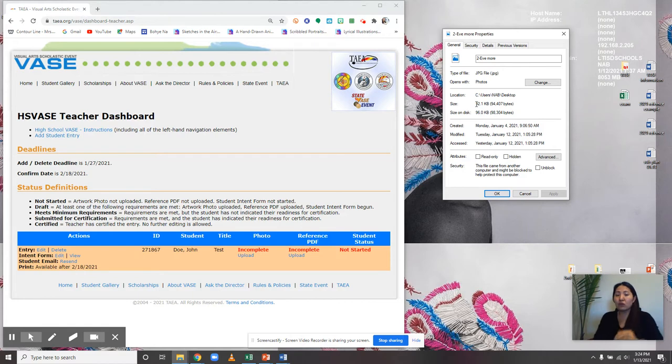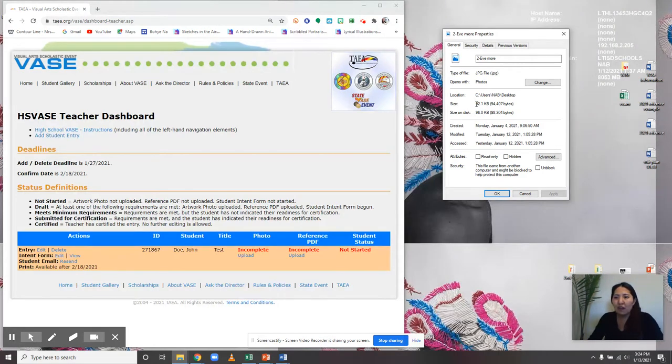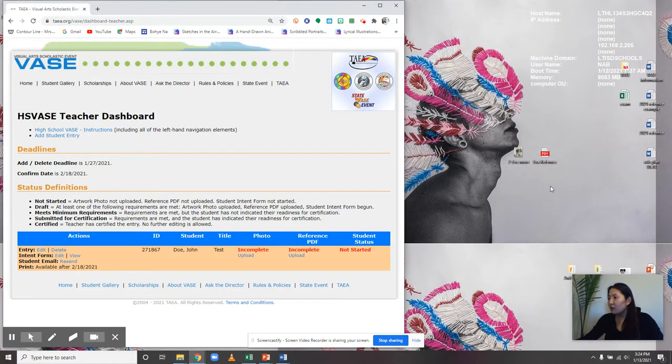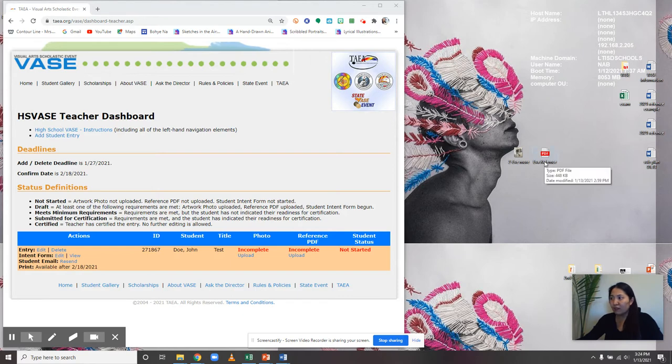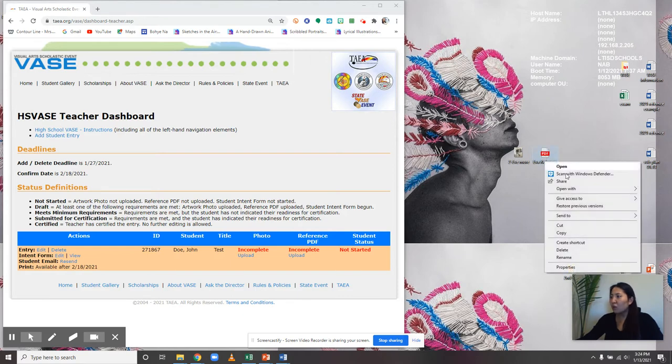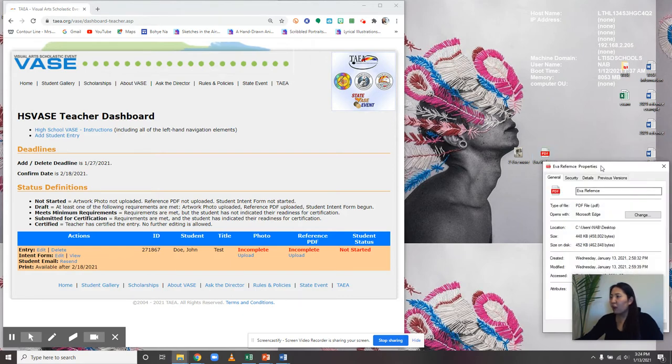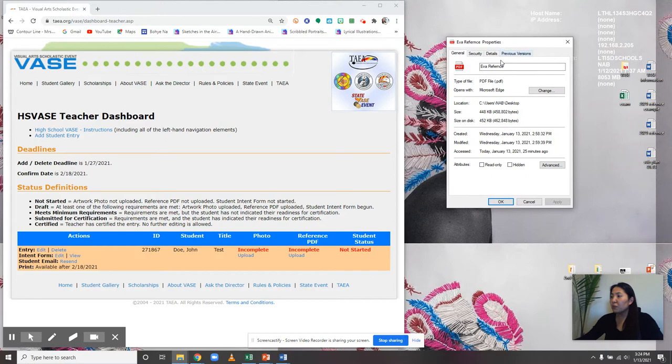Yours should be right around 5 to 9 megabytes. If it exceeds that, you need to contact me right away. Download your reference page as well, right-click, and click on Properties to check the file size.